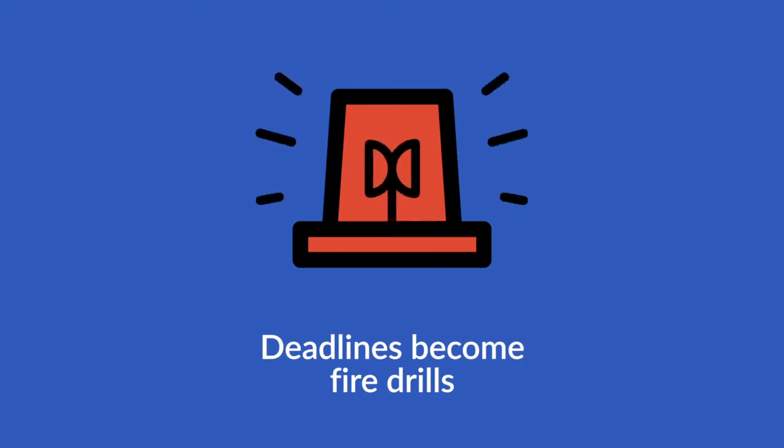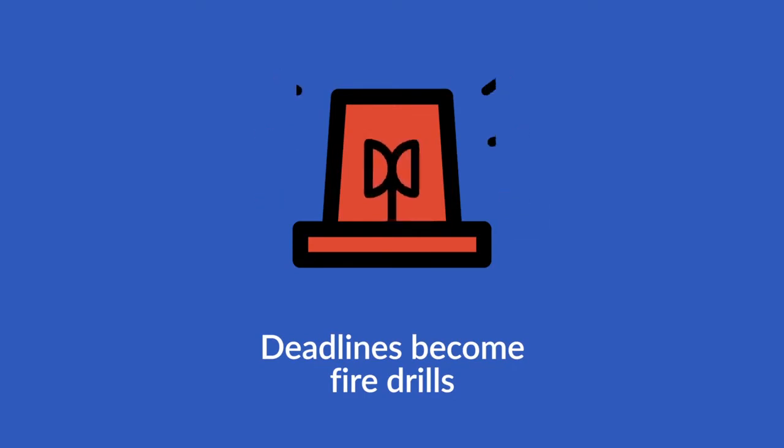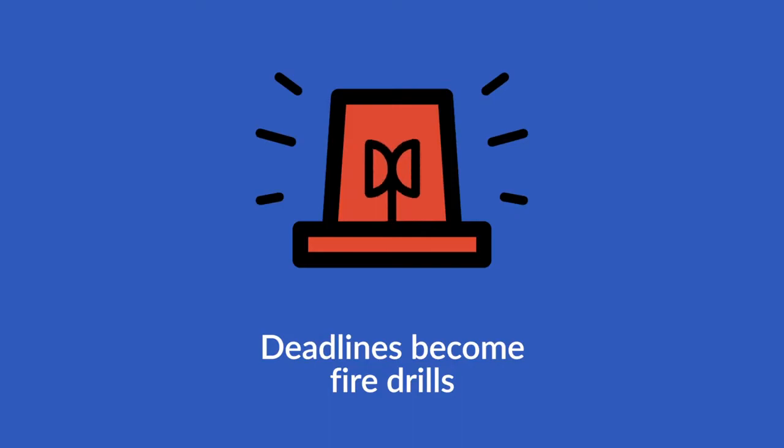Owners chase people through email, phone, smoke signals, whatever it takes to get their sign off.